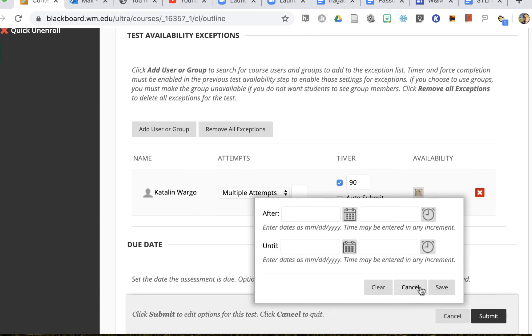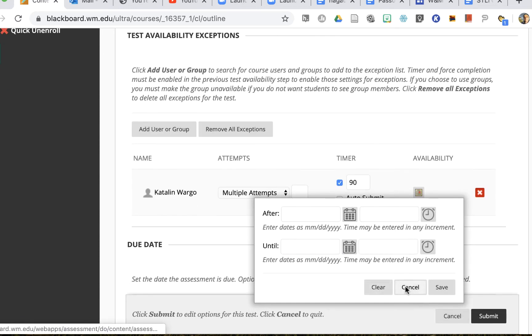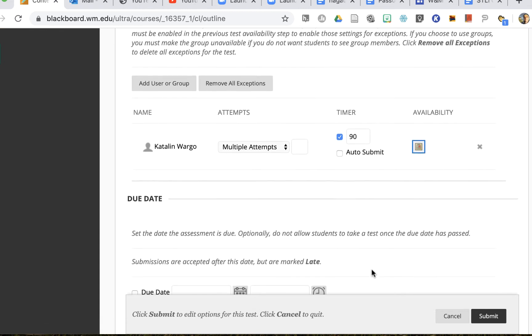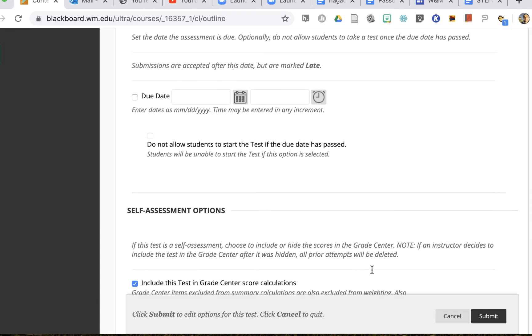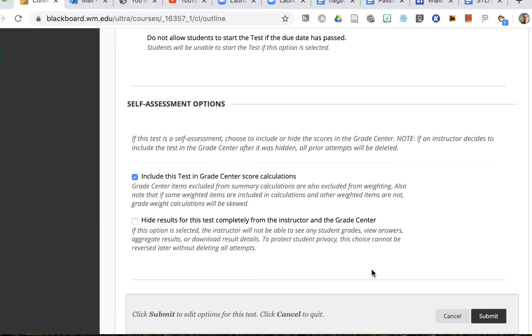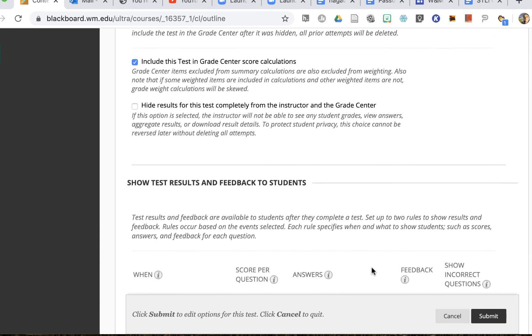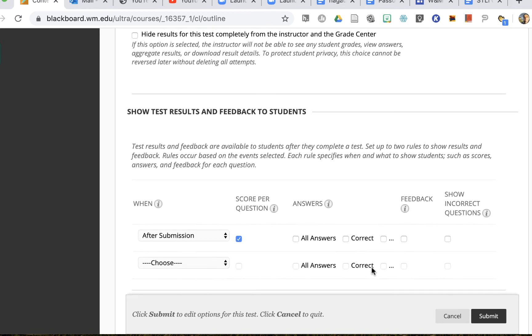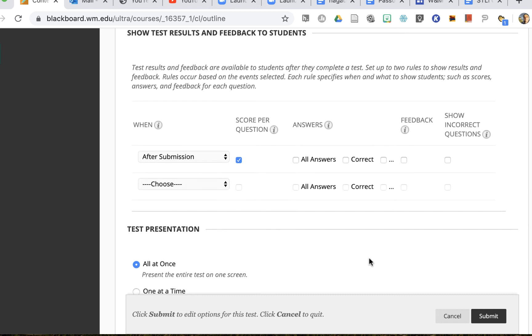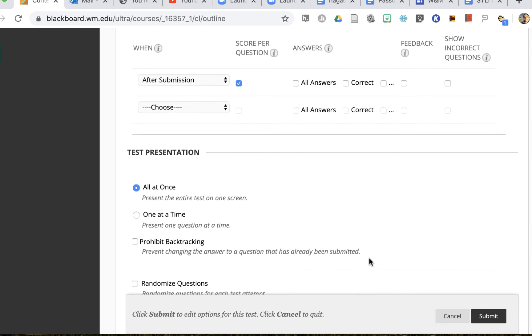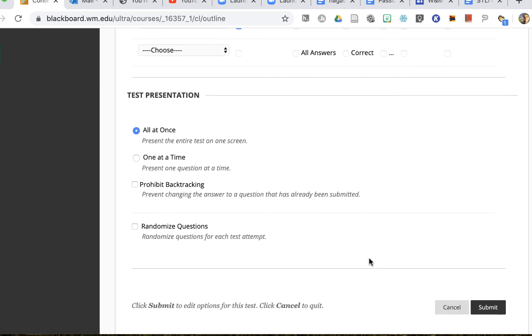And that's it. I'll cancel that. You can change the due date. You can change the self-assessment options. You can change the type of feedback that the student sees if this particular student needs to see different feedback than other students. You can change the test presentation.